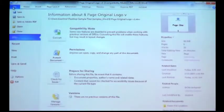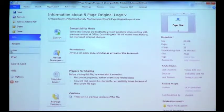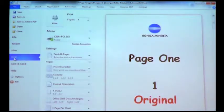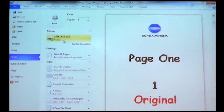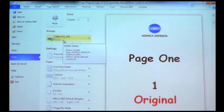We're going to go to File, Print. I want to make sure that I'm selecting the proper print driver. That's located here.